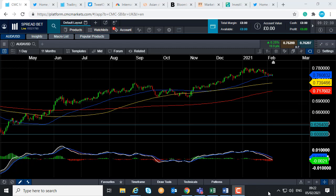Good morning and welcome to the Chart of the Week video with me, David Madden. Today's discussion is at 9:22 GMT. This week's chart of the week is the Australian dollar versus the US dollar, or as some call it, the Aussie dollar.